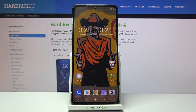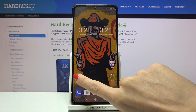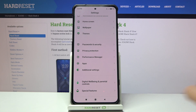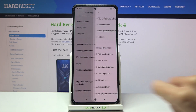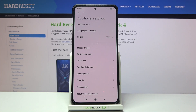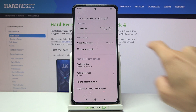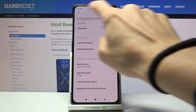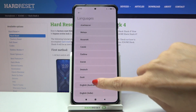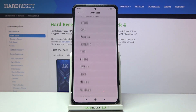Here we've got the Xiaomi Black Shark 4, and let me show you how to set up the language on this phone. At the very beginning, you need to locate and open Settings, go to Additional Settings, and click on Languages and Input. Now pick the first option here, which is Languages.